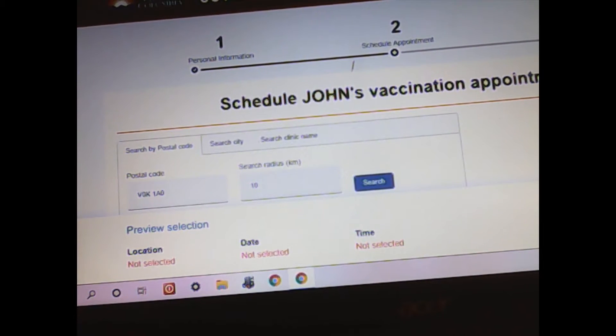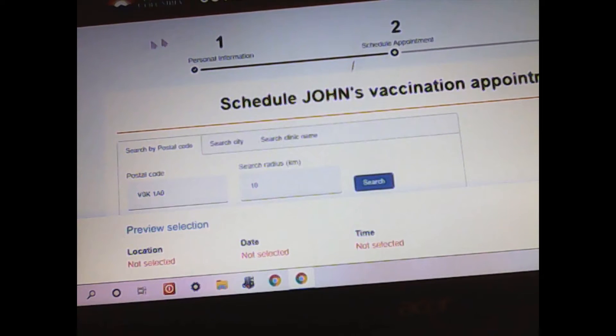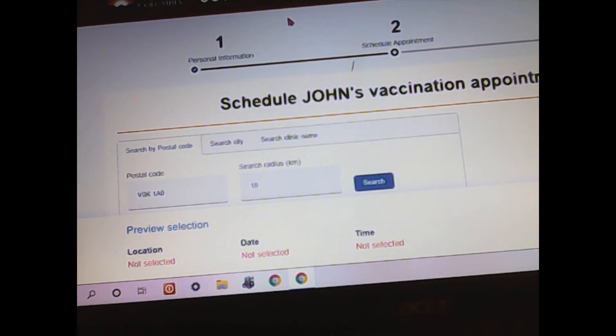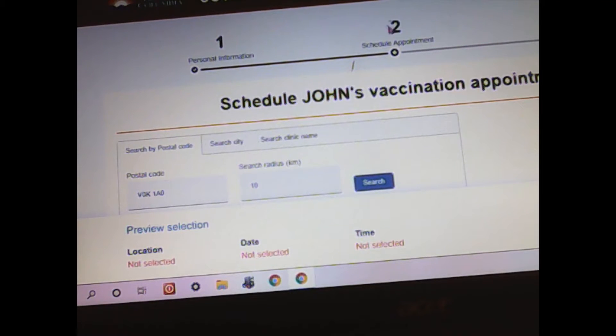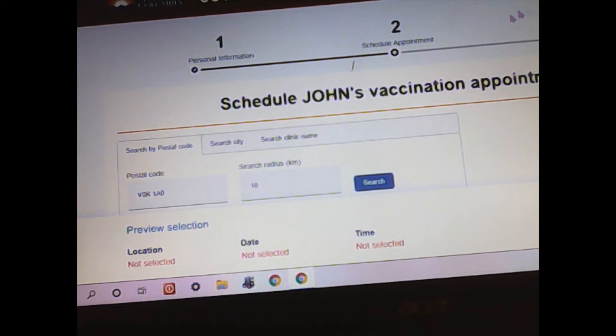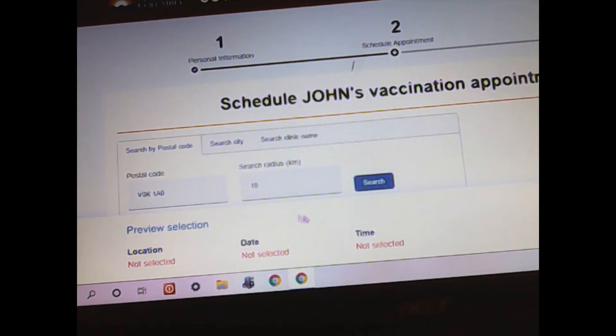So as I said, I'm trying to book my booster appointment right now while I'm going through what I believe is COVID. And I'm sick as a dog but I'm trying to get in here. My postal code's in.